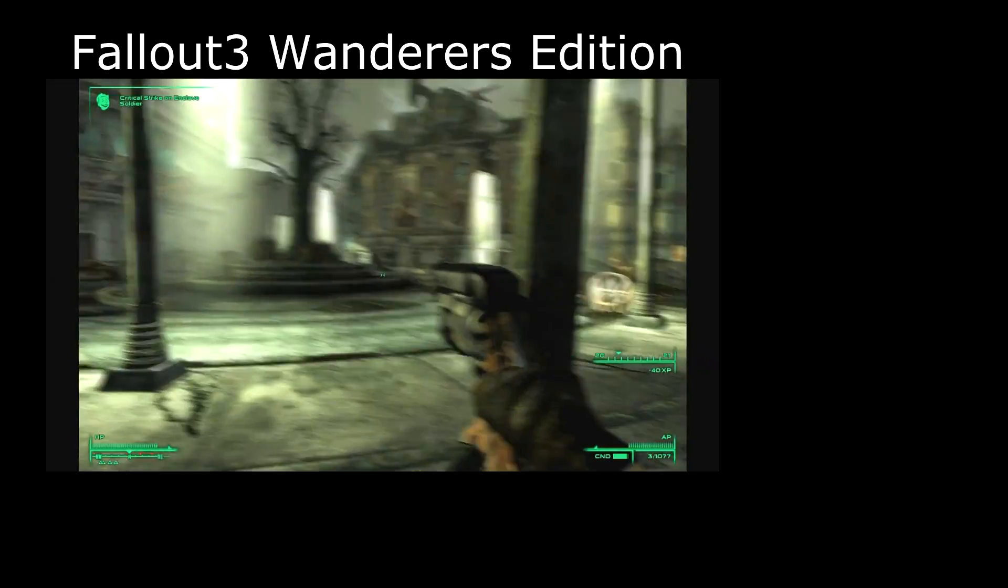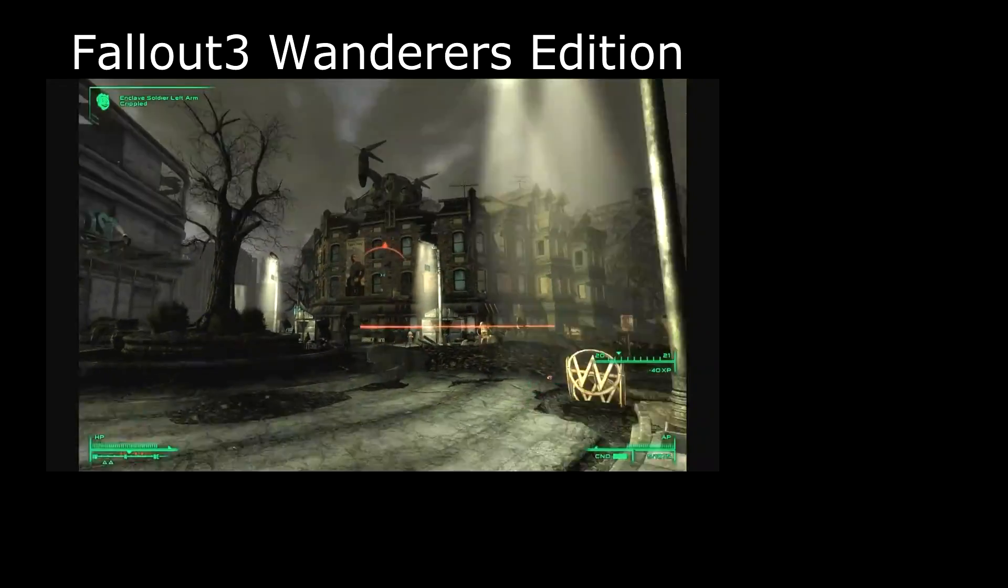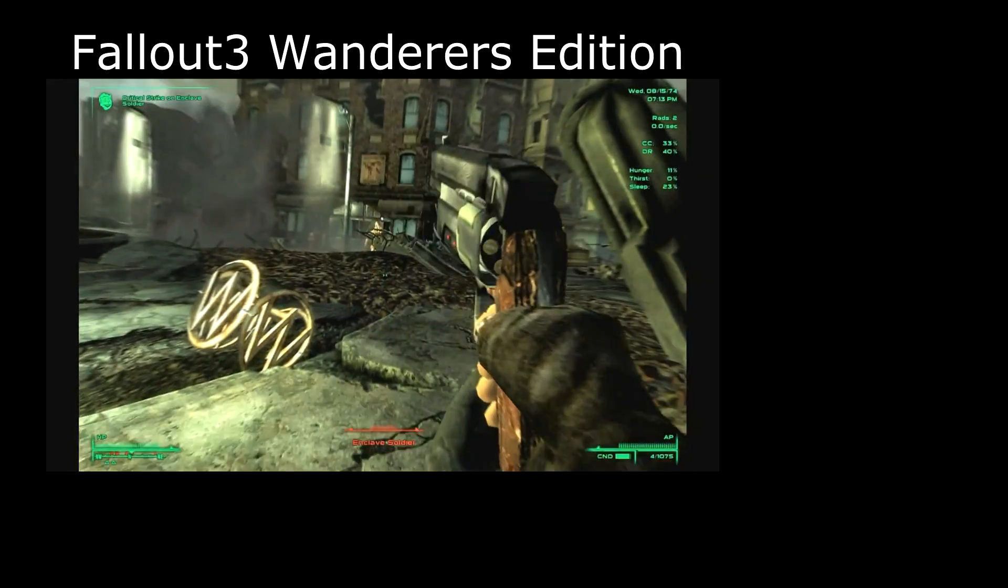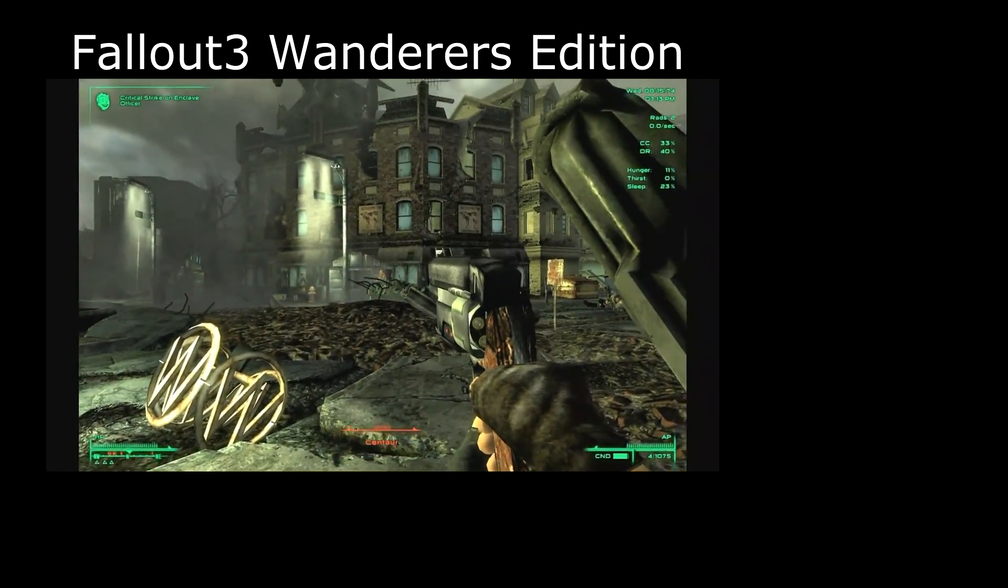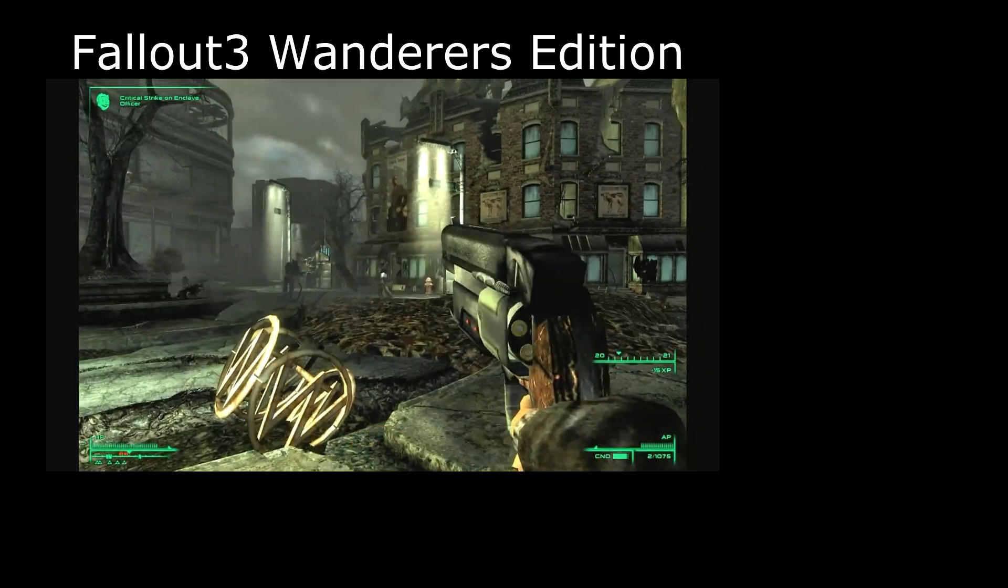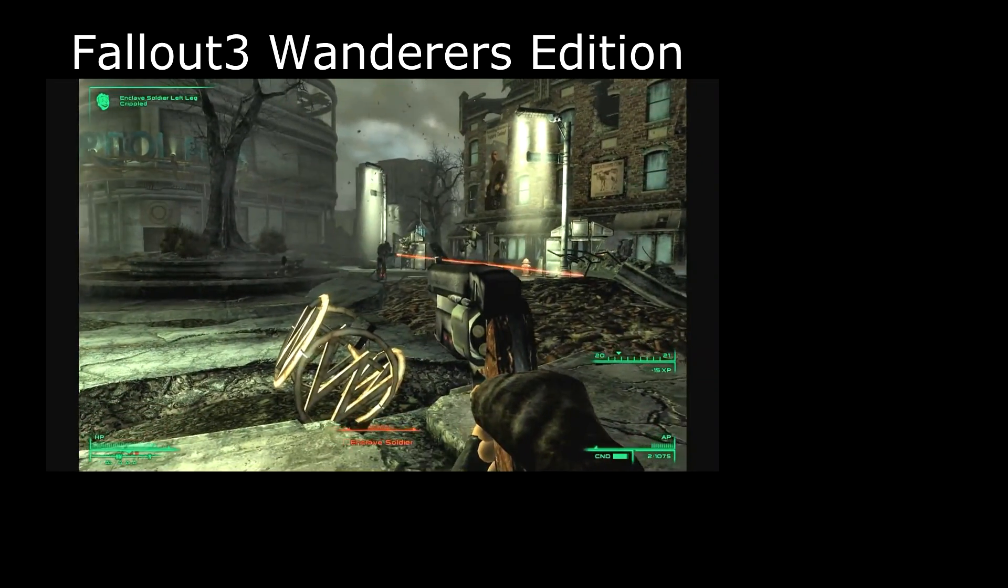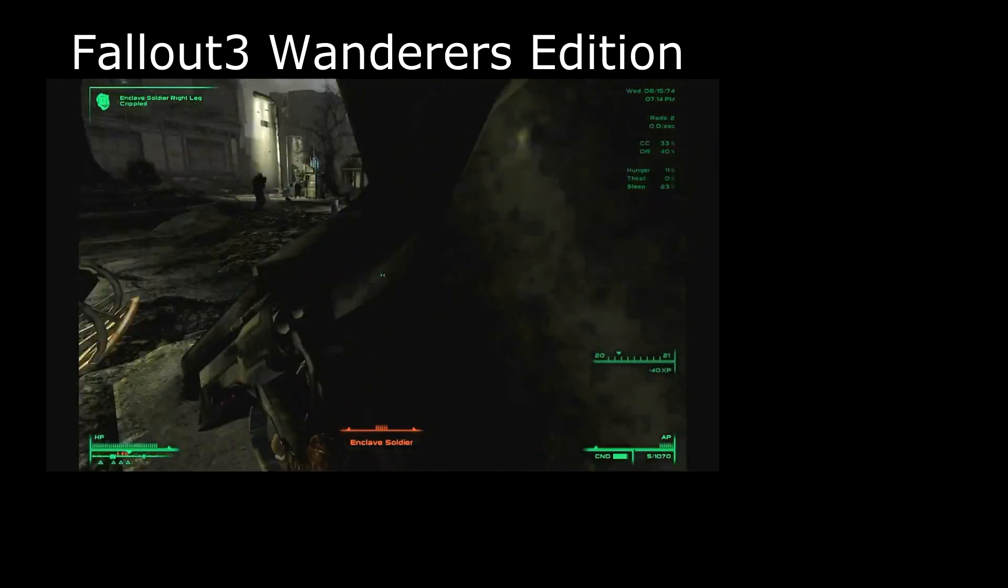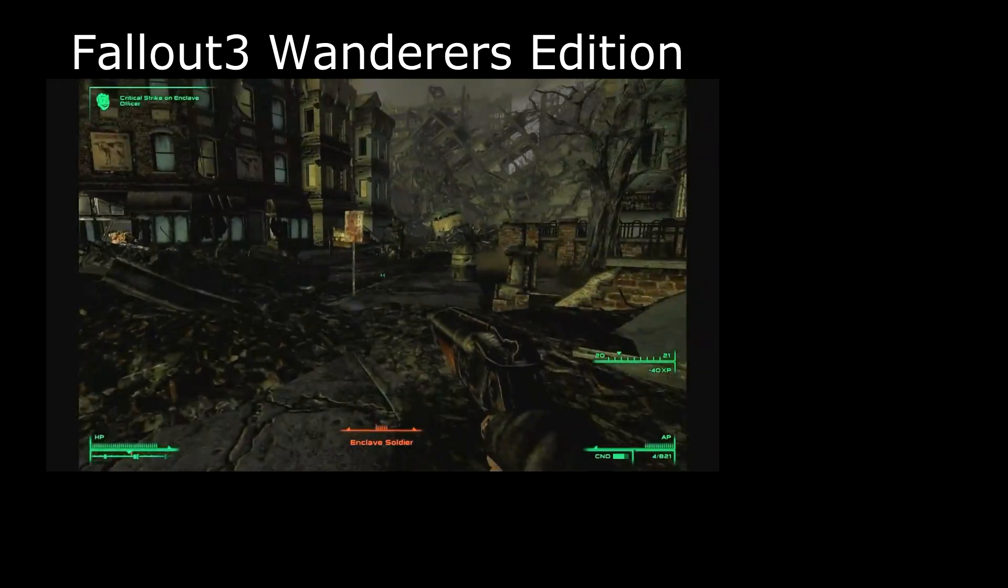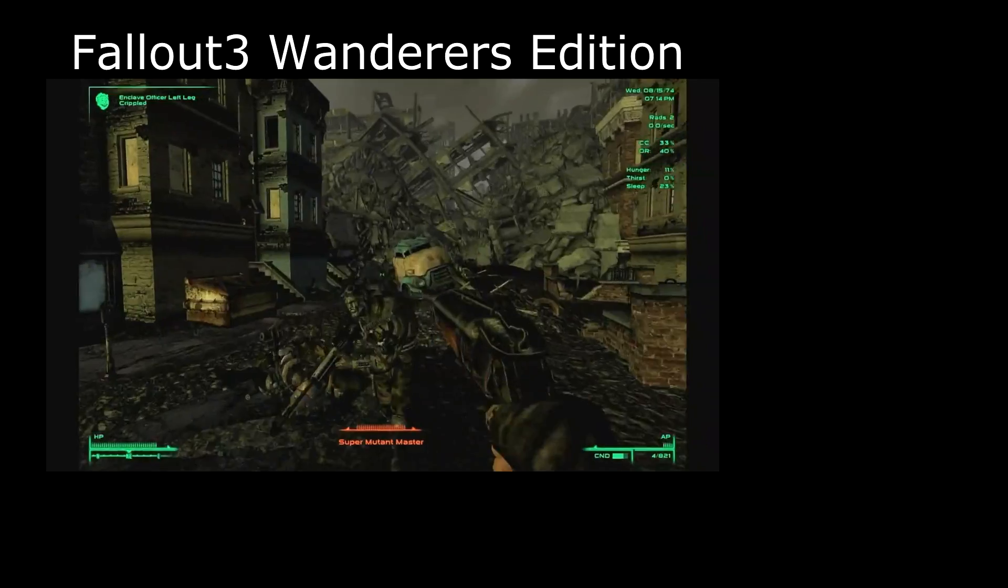These mods include such things as the Fallout Wanderers Edition and as you can see from the video above it adds a host of new features from bullet time, grenade hot keys, sprinting, explosive entries and much much more, all of which is only possible because of the Fallout Script Extender.